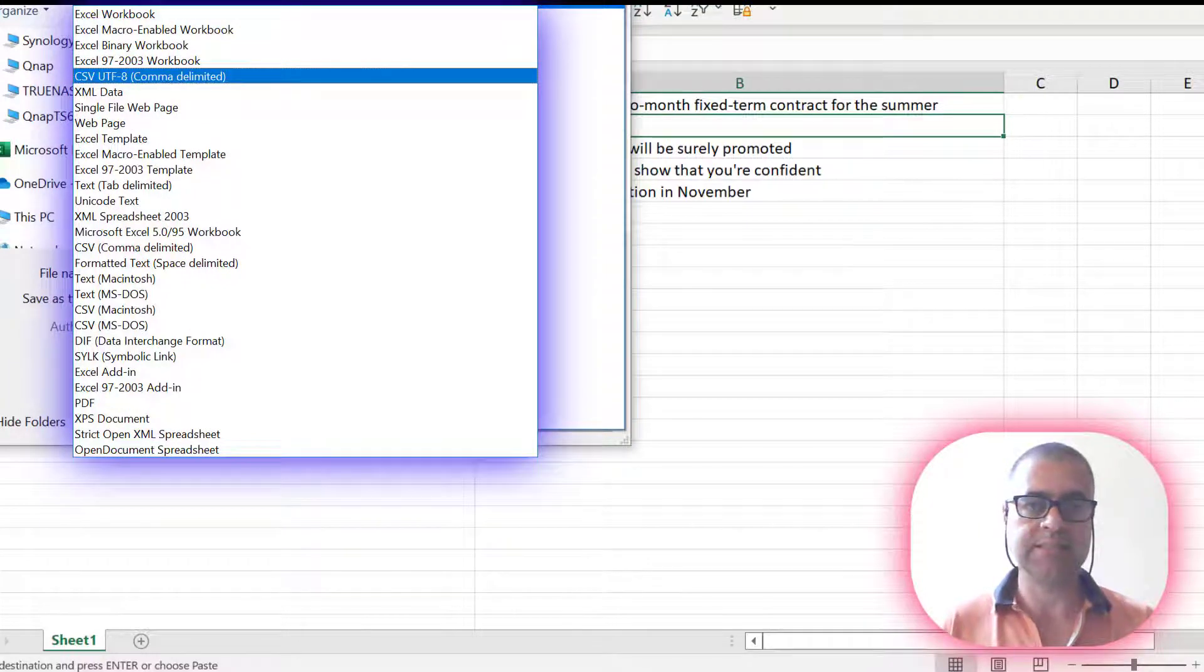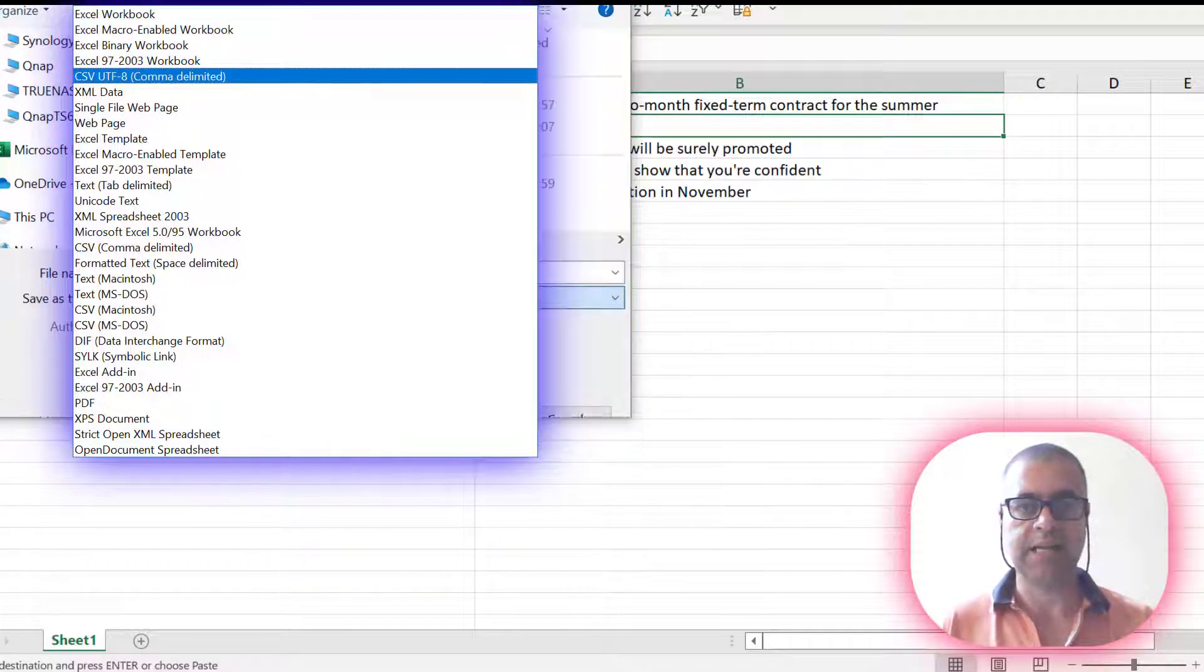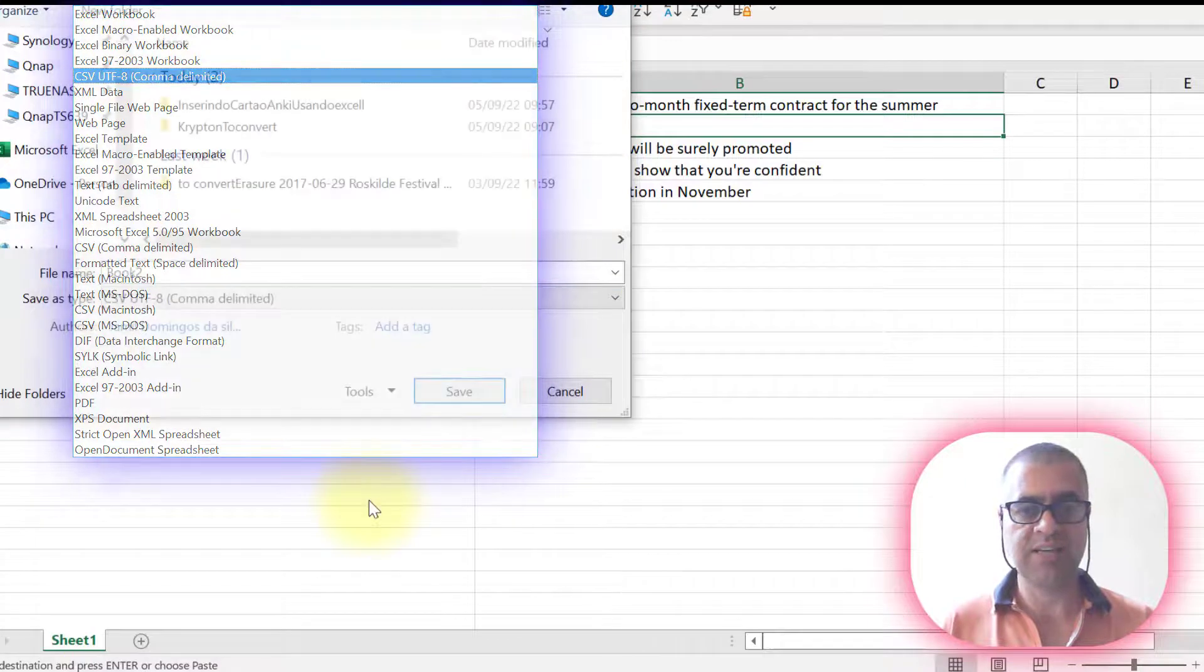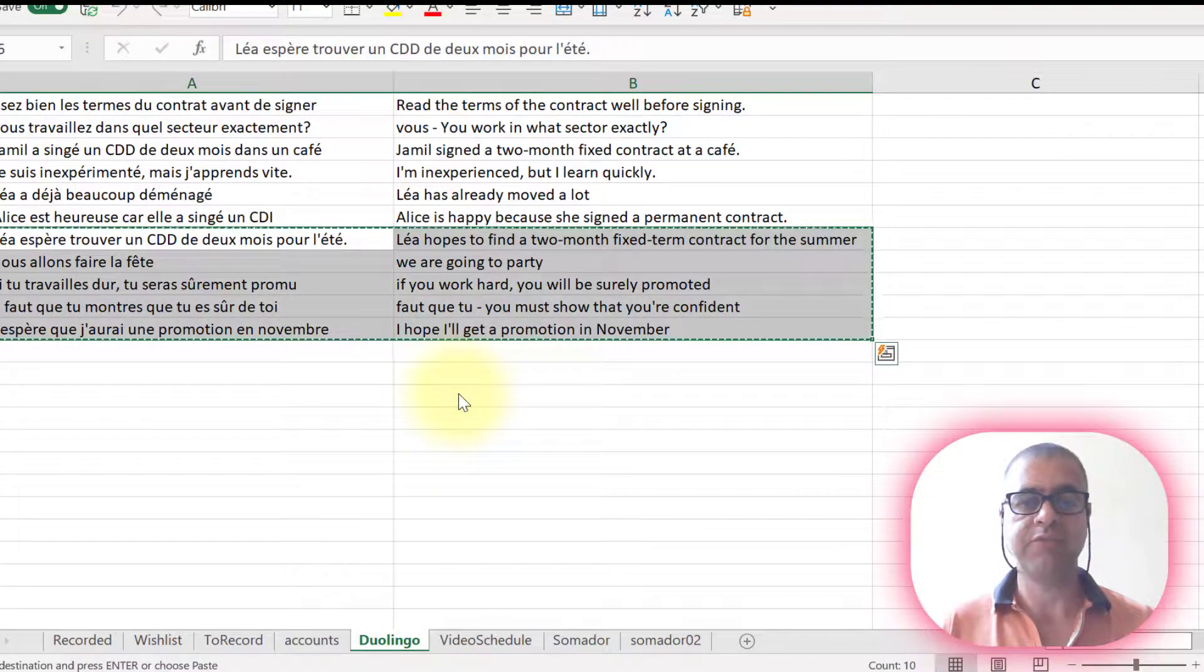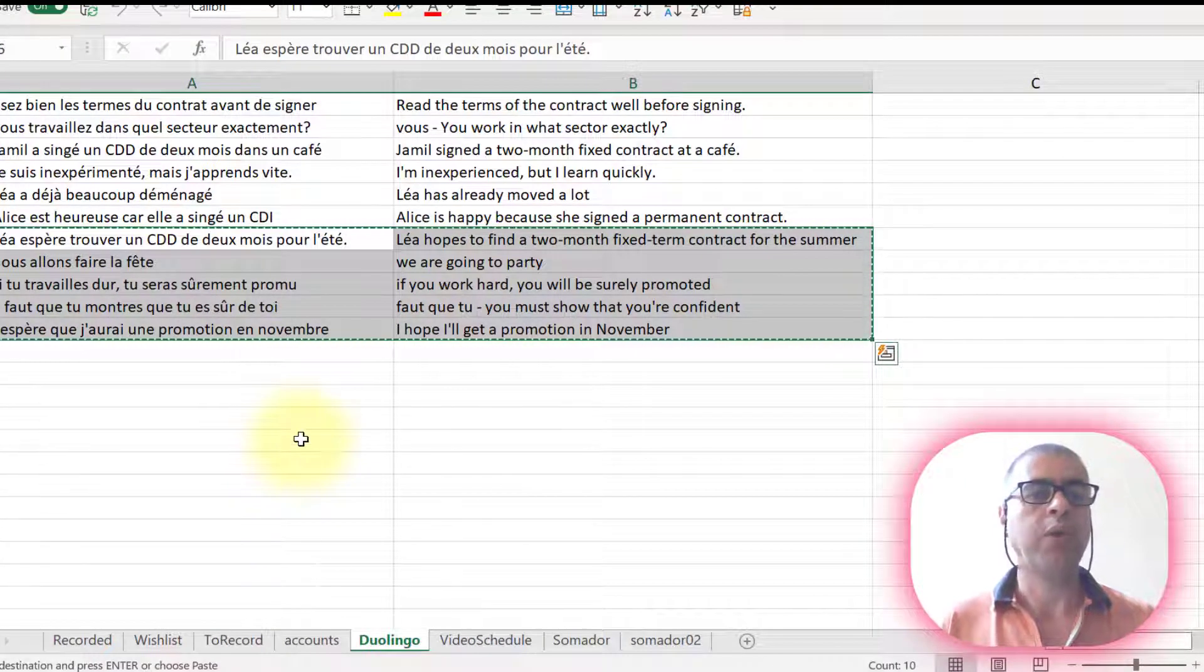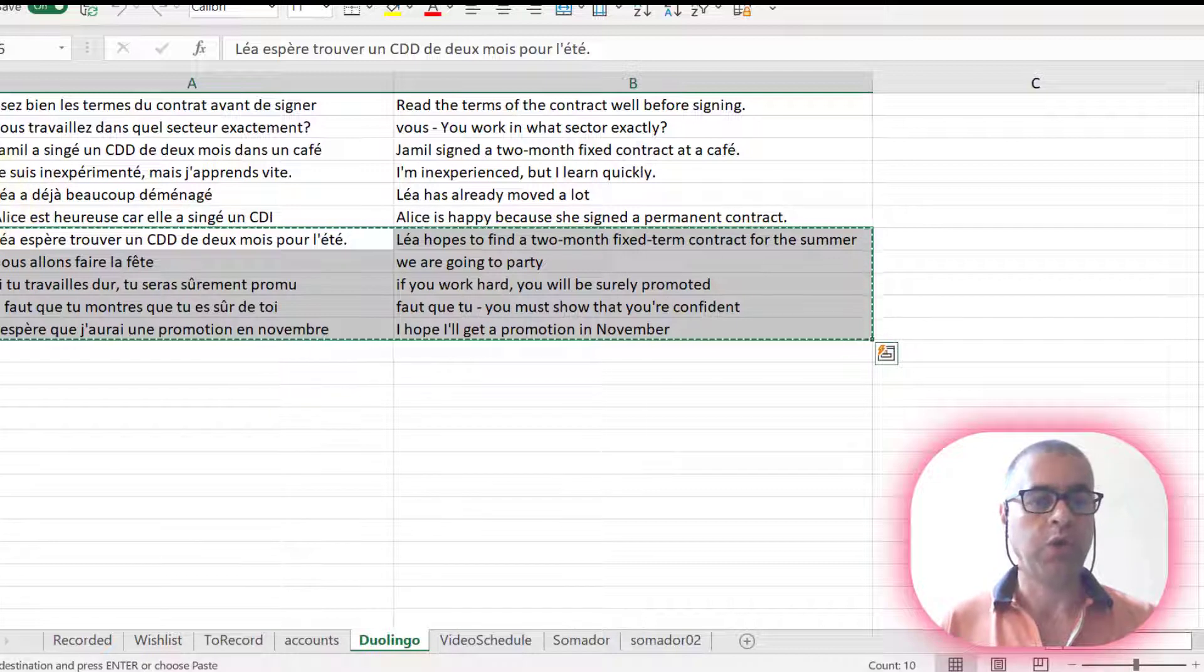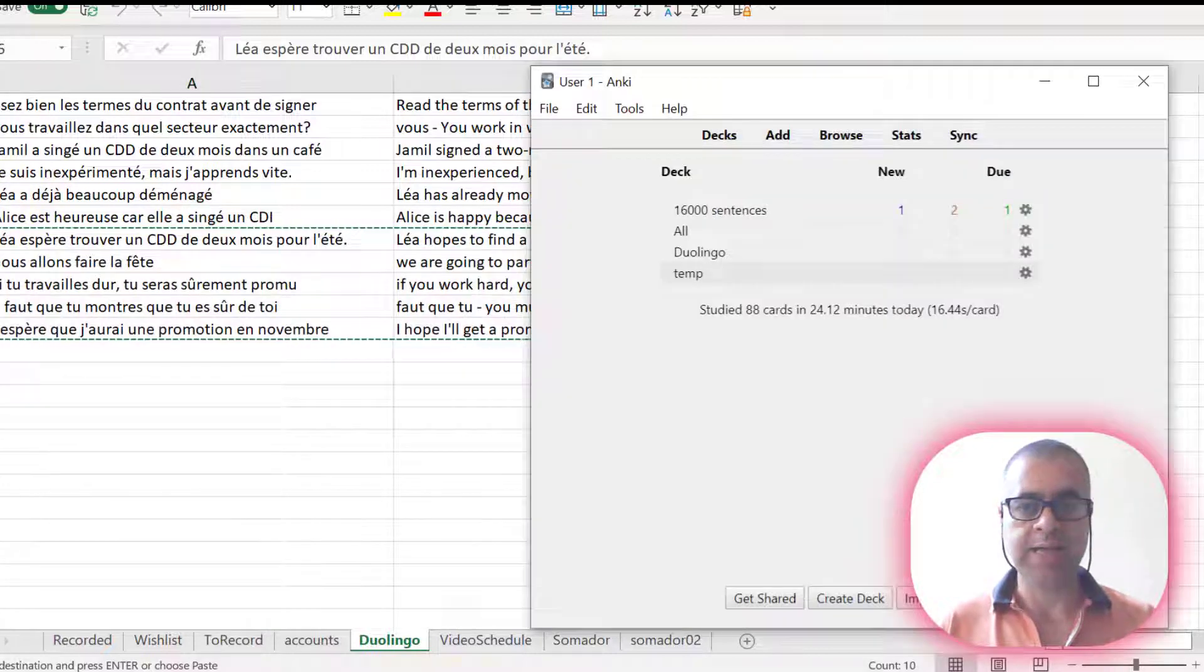comma, delimited. Let's choose this and just now save the sentence. And now we're going to go to Anki.